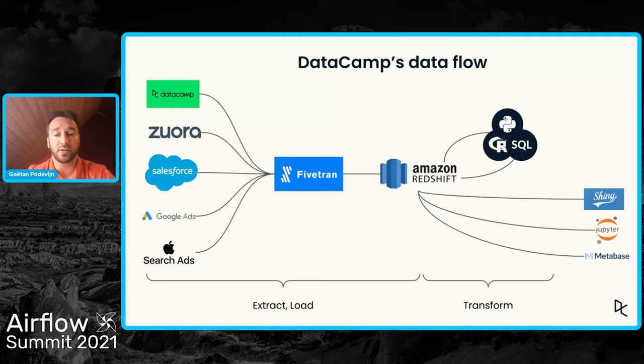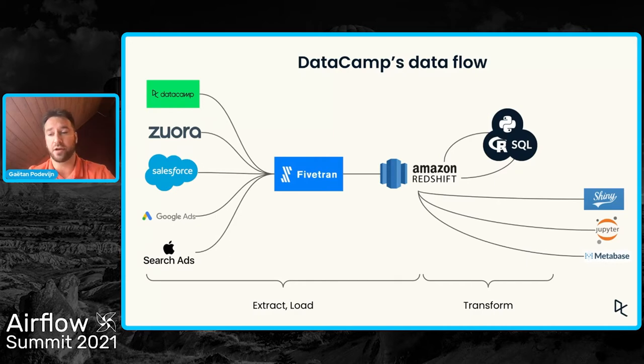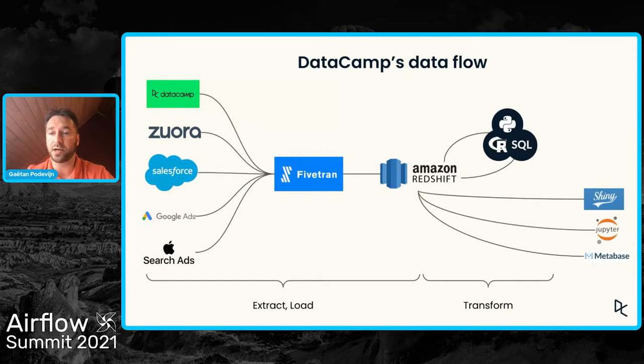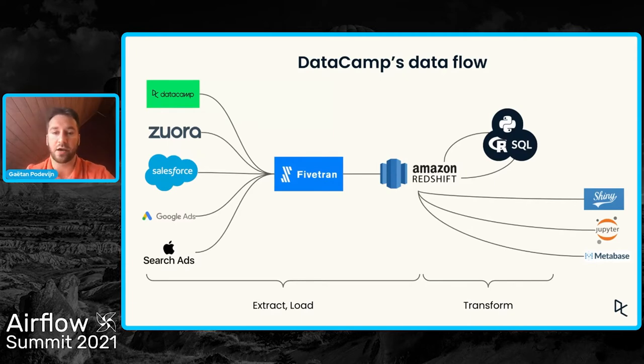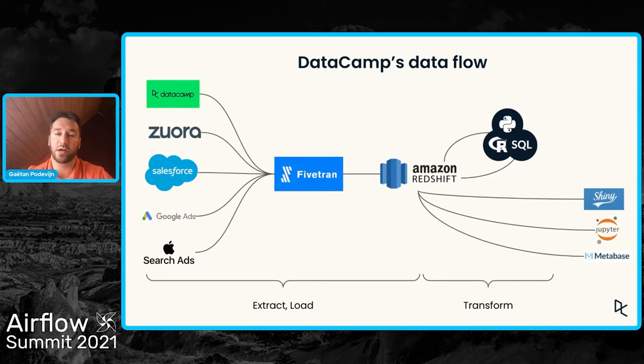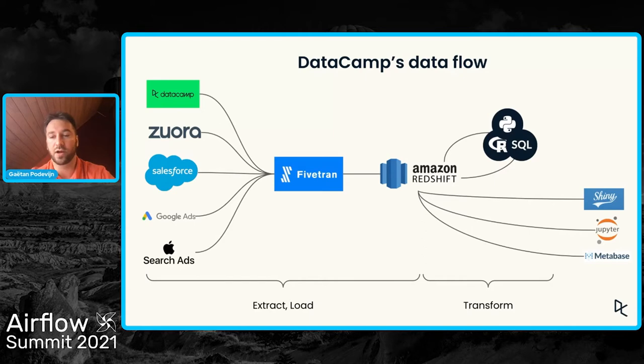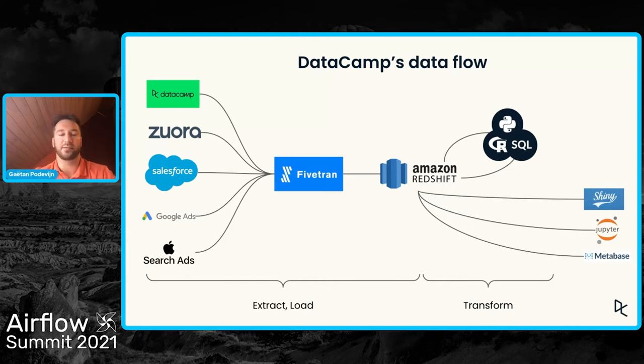Finally, when the data is transformed, we have useful information for the company that can be queried by our business users. We're using Metabase or Jupyter notebooks. We're also using internal tools to connect to Redshift, and that allows our users to query the data produced by our data scientists.